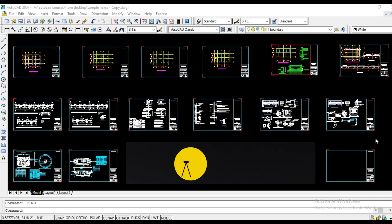Hello everyone, welcome to another video of AutoCAD Municipal Drawing Series.